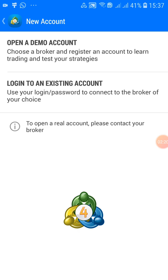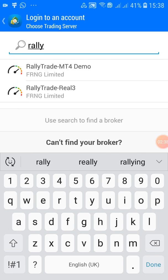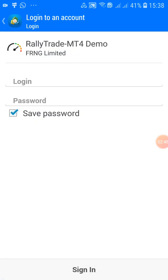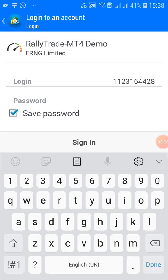Rally Trade should have already sent you your login details. Click on 'Login to an Existing Account,' then search for Rally Trade. Select 'Rally Trade MT4 Demo' — it's a demo, so you're not using real money. Once you select that, enter the details they sent to your email. If you're on the same device, I advise you to copy and paste so you don't make a mistake or error.